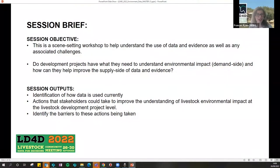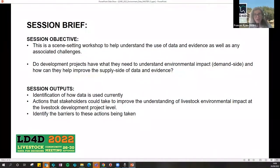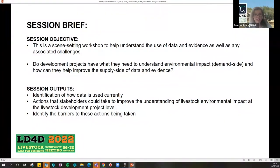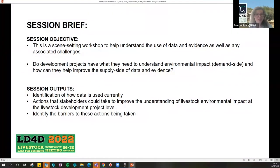Our session brief today covers several objectives and outputs. It's a scene-setting workshop — we want to understand the core data and evidence, as well as the associated challenges. A key part of today will be talking about tools and processes: tools being methods and methodology, and processes being systems and how we can use systems and approaches to better understand livestock systems in relation to the environment.